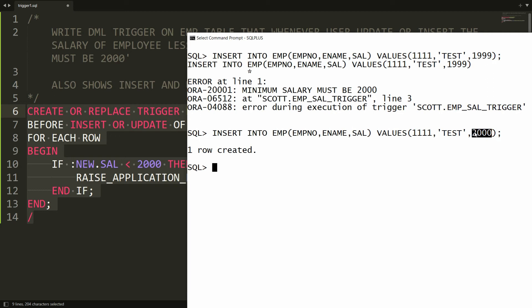The same validation can be done with a constraint. But what is the difference between a trigger and a constraint? With a constraint, the data is always consistent. With a trigger, you can disable it — for example, I am not able to insert a record with salary 1999, but I will be able to if the trigger is disabled.